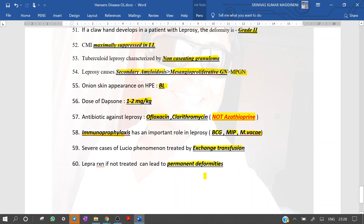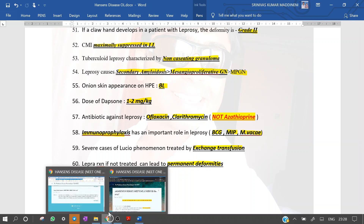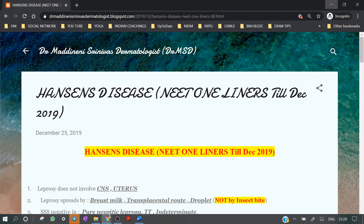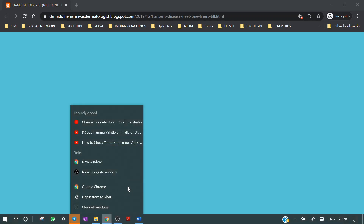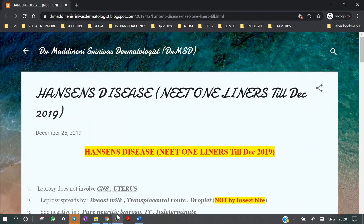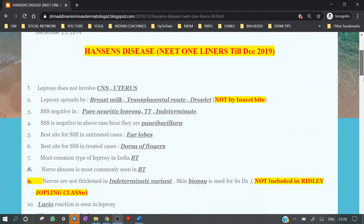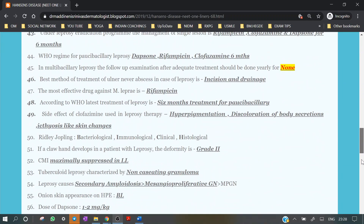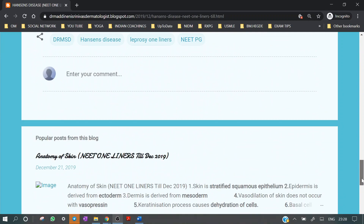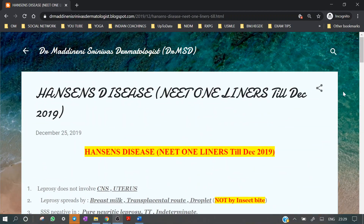That's it friends — these were the important high-yield must-read one-liners from the Hansen's disease topic. If you wish to revise these one-liners again, I have posted all these videos on my blog. I'll give the link in the description below.